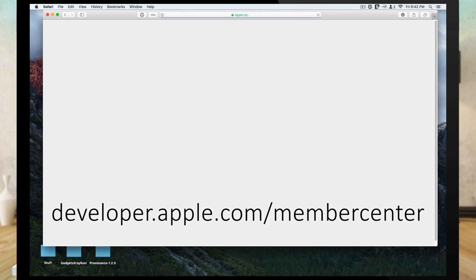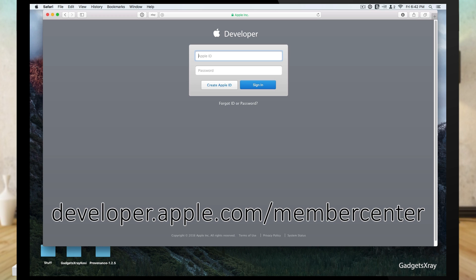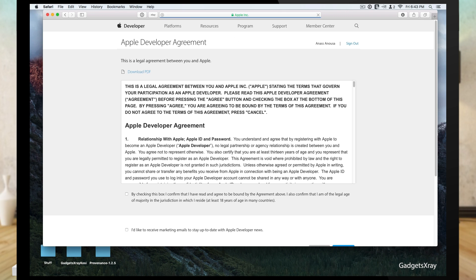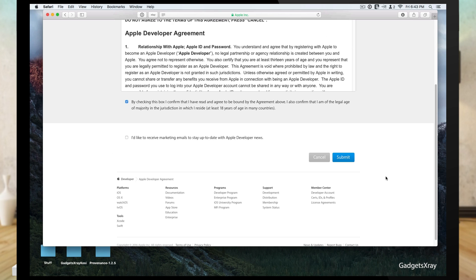First we need to navigate to this URL and then enter your Apple ID, the one you use for your Mac. Now we need to agree to Apple's Terms of Service and submit.